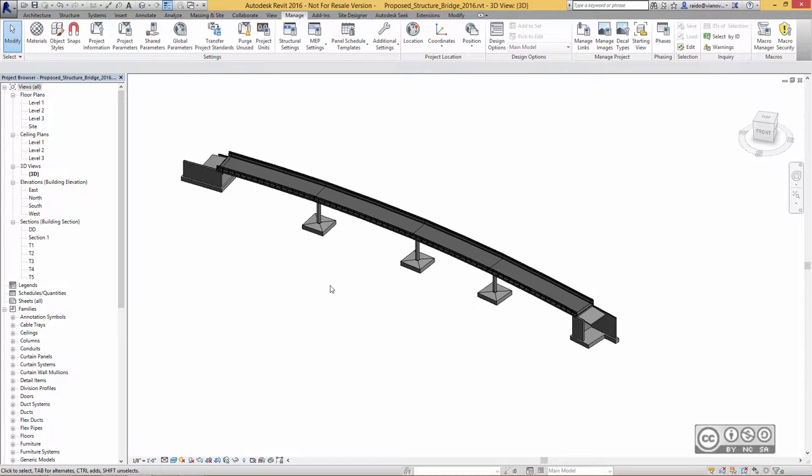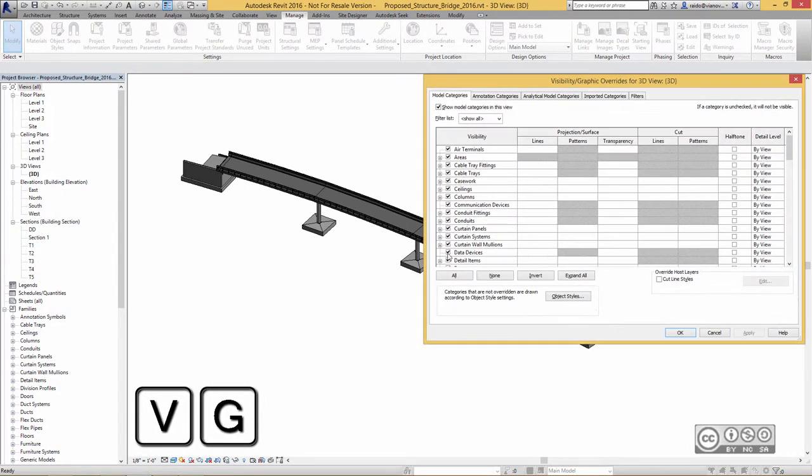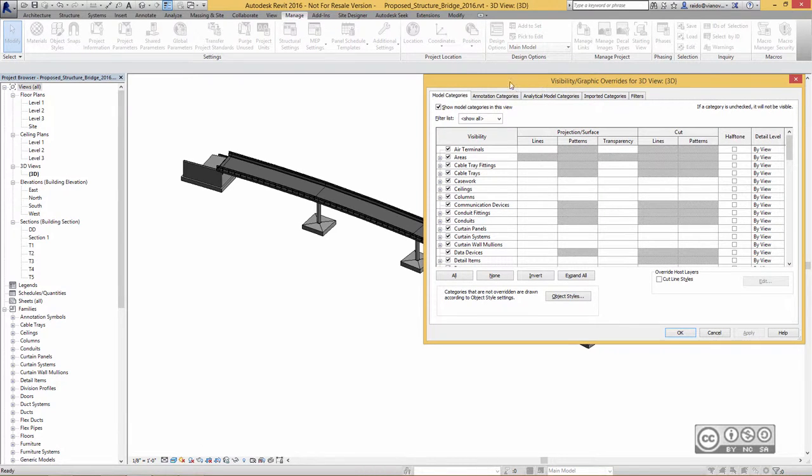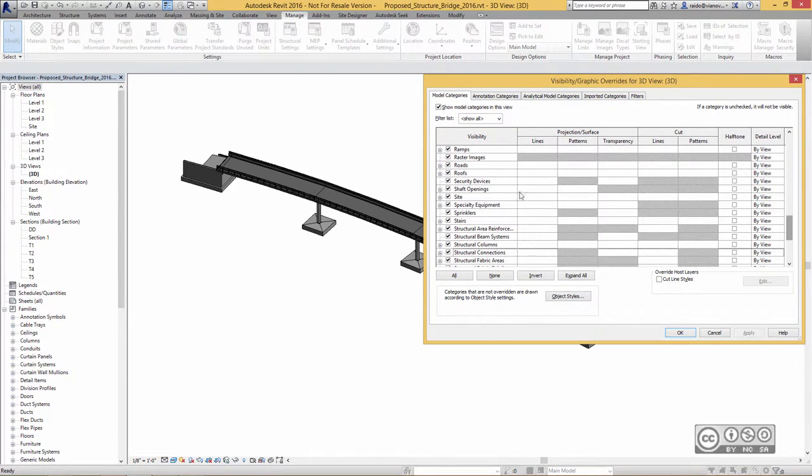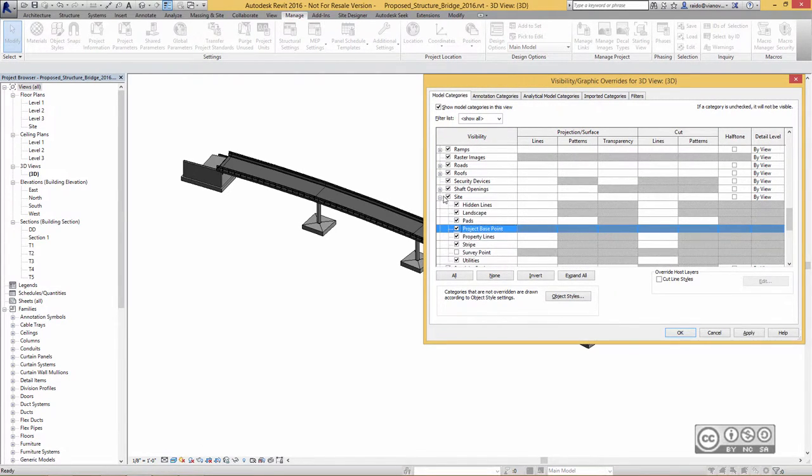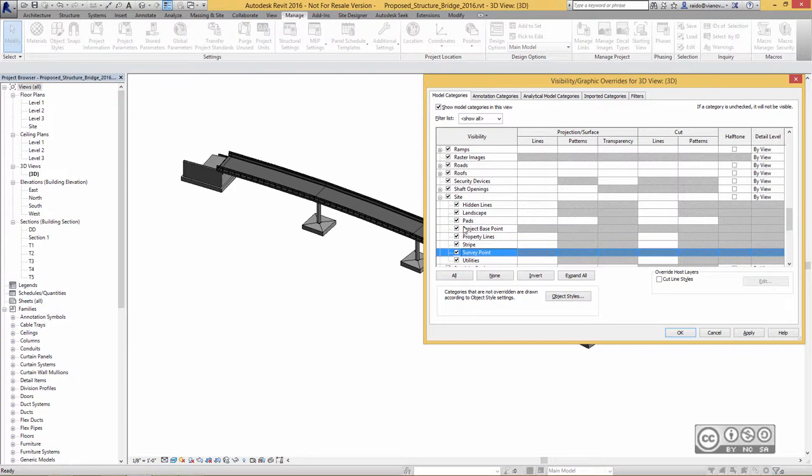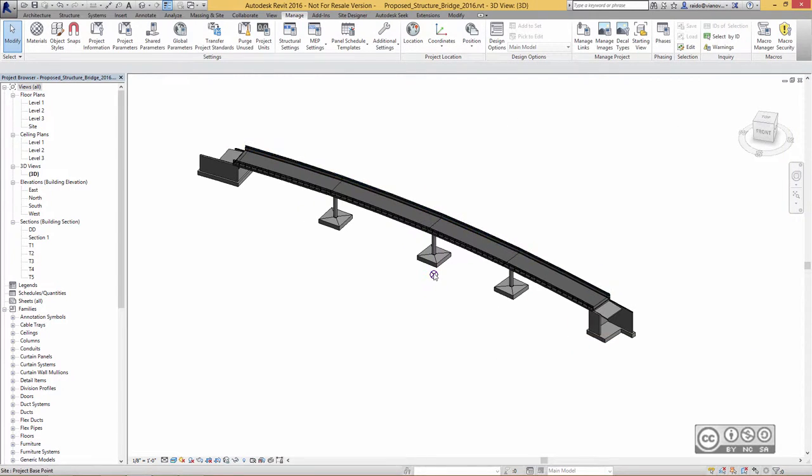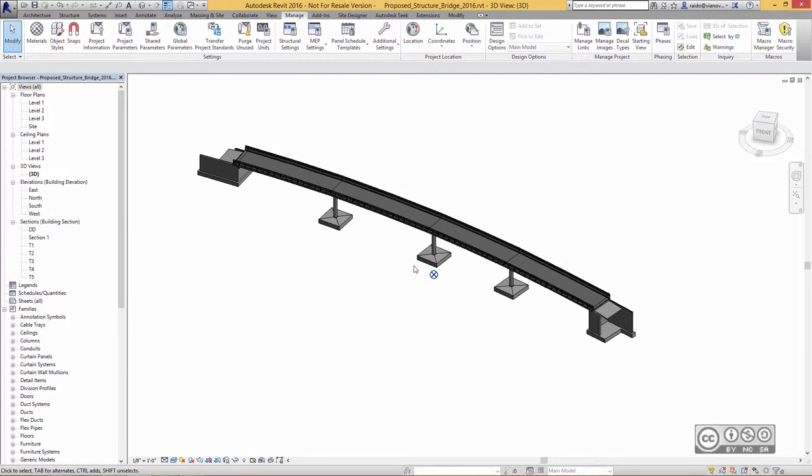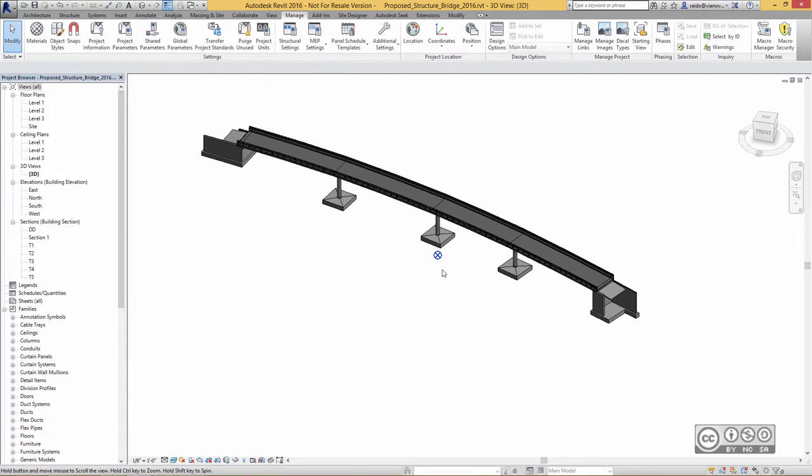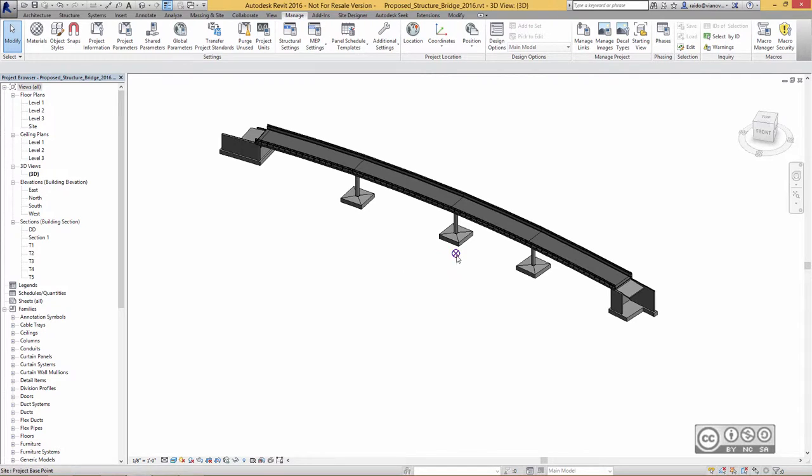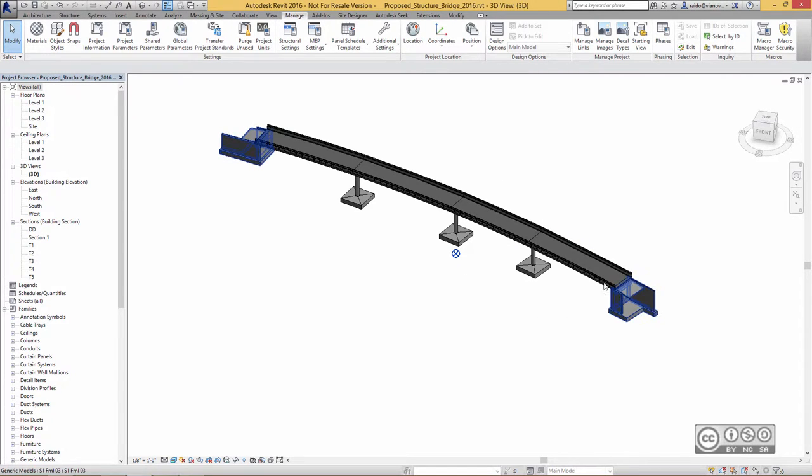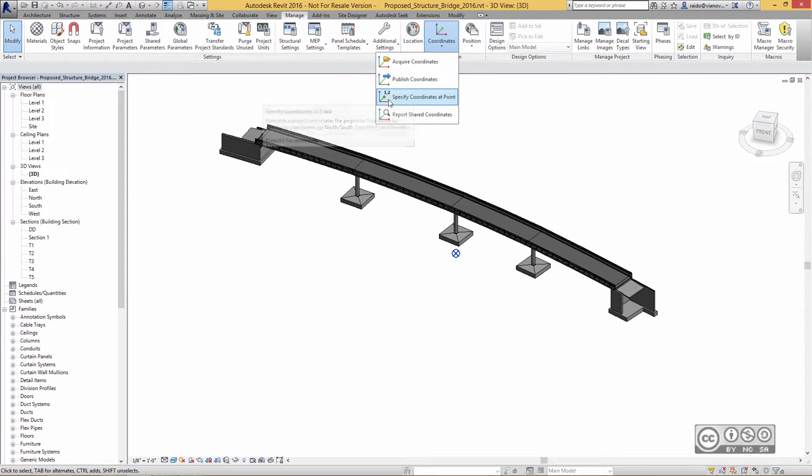And one more thing, for example, if I use VG Keys to open up Visibility Graphic Overrides, and I can open up my Site Point icons, Survey Point and Project Base Point. Those values have been also now renewed. Those small icons we use typically to align our models. For example, when we work in Revit, and different parties are creating models in Revit. But in this example, it was much easier to use just relocation using specified coordinates at point.